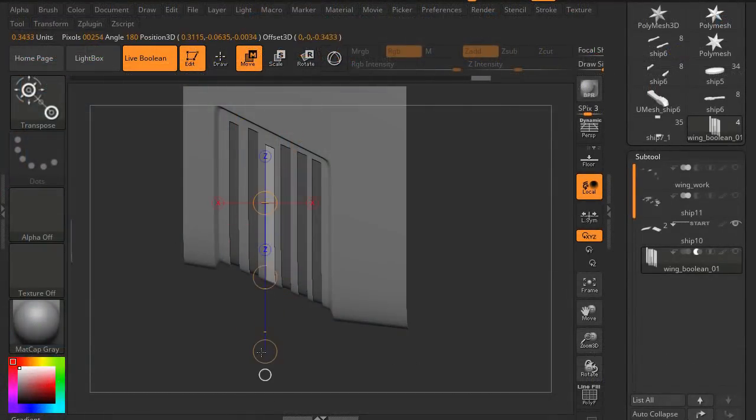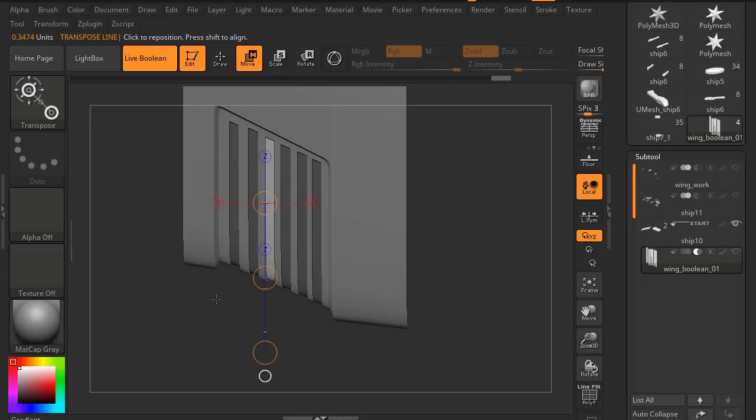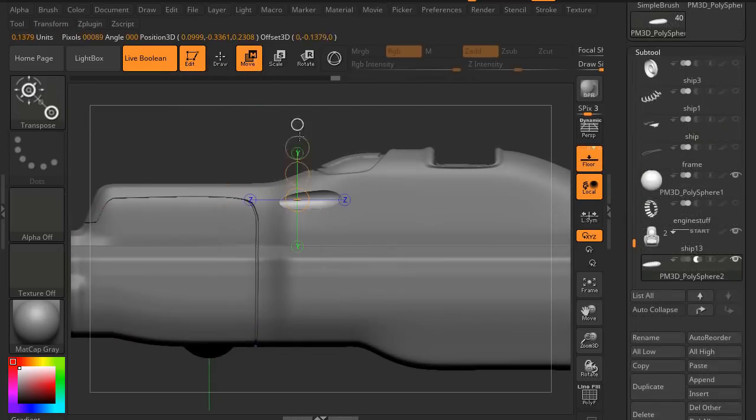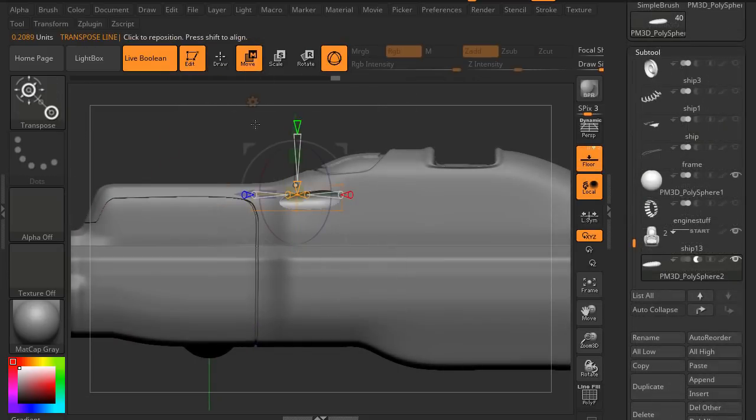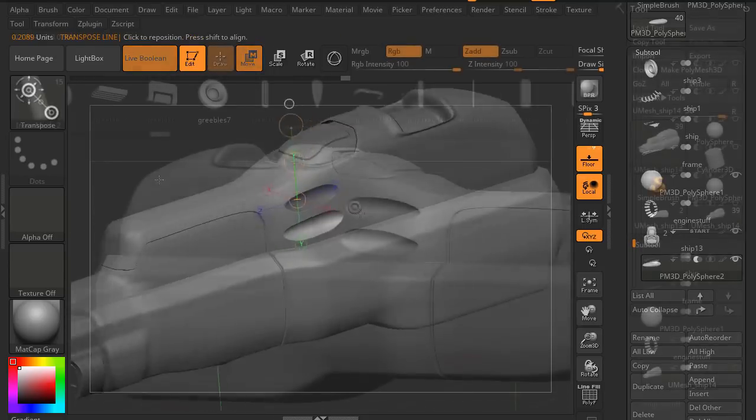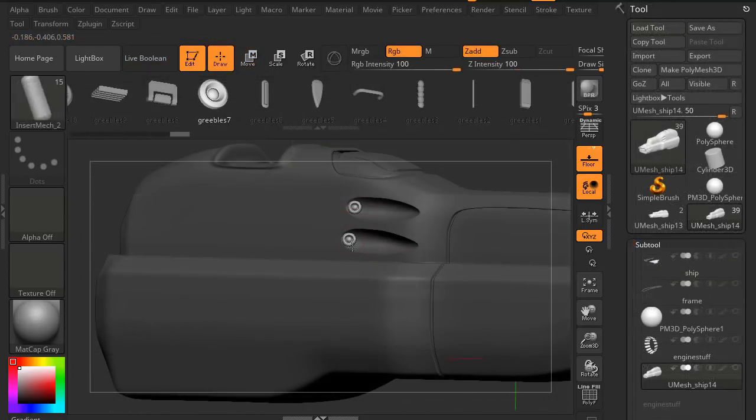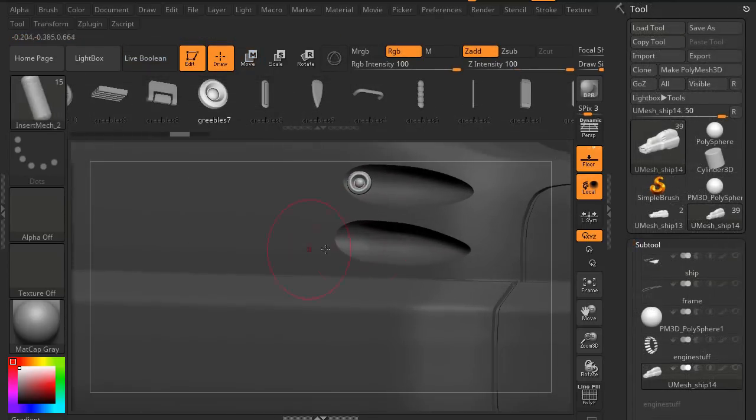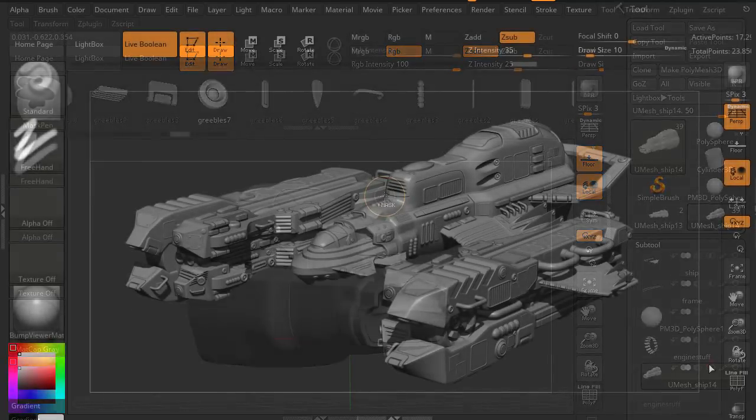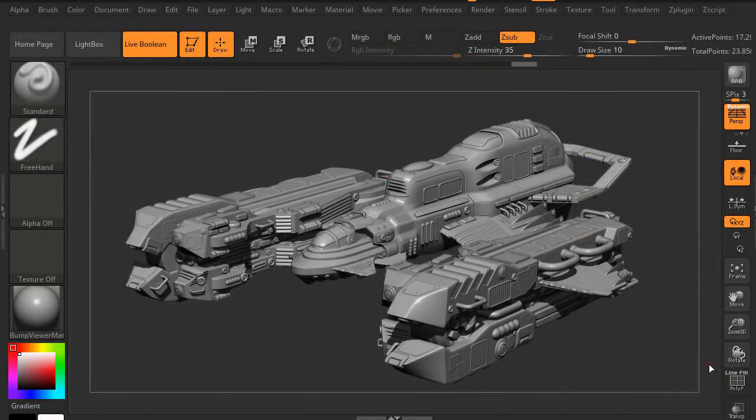And then we're going to use the live boolean, as well as a number of other tools in ZBrush to help add the details into the model as we need to. Live boolean is a really great tool and I think you guys will enjoy that, as well as using the insert multi-mesh brush. Alright, let's get started.